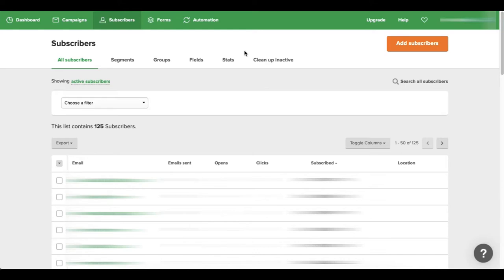That's something that you want to do on a regular basis - is clean up your list - because it can actually hurt your open rates. If you have too many people on your list that aren't opening your emails.